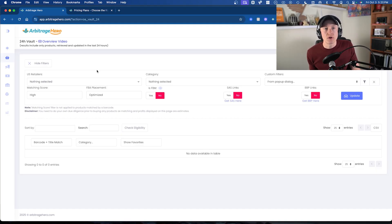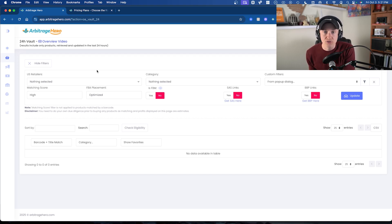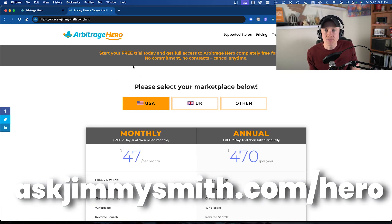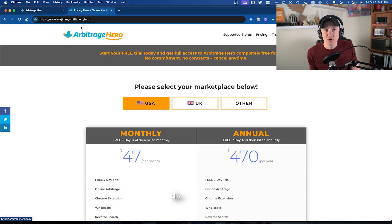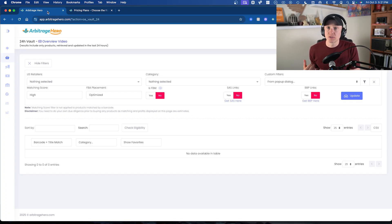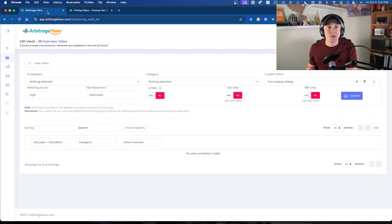In terms of Arbitrage Hero, if you're interested in checking them out and utilizing their free trial, you can head over to askjimmysmith.com/hero and check out their pricing plans. It never hurts to try free trials — that's why I do these videos. I think it's fun to try different sourcing tools and see what works for my business, and you can decide what works best for your business between all the different sourcing tools out there.